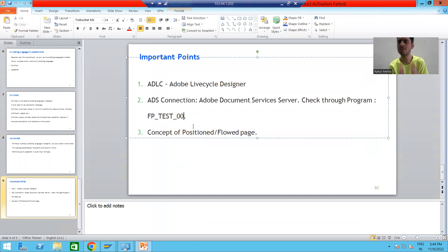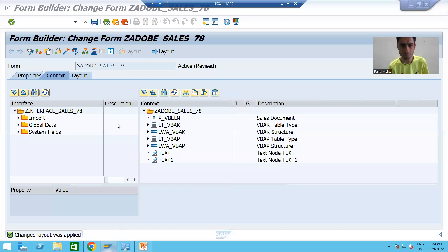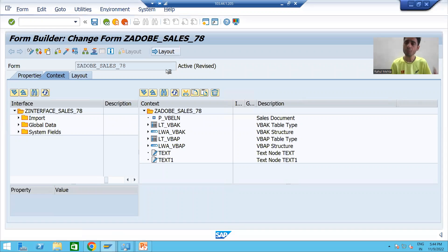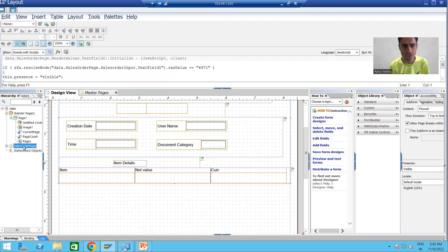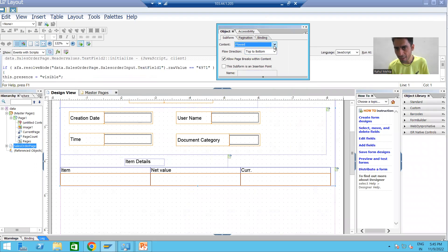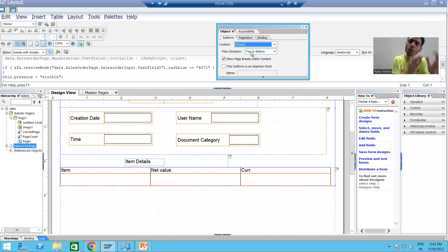Now I will come to the most extremely important point: the concept of Position and Flowed page. If you remember when we started with layout designing, we took the body page as Flowed. We took the body page as Flowed because we have item data and item data is dynamic in nature — it should flow to the next page. If I go to the body page and show you the object properties, you can see we have taken the content property as Flowed.